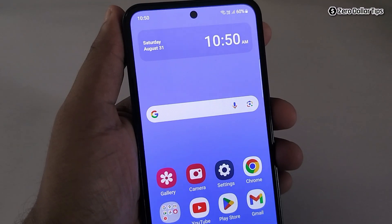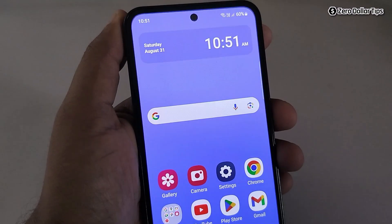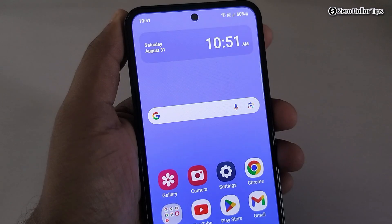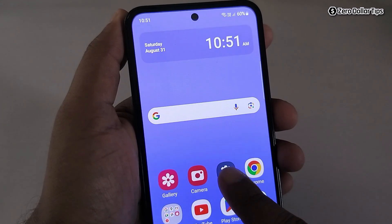Hi guys, let's see how to change date and time on Samsung Galaxy M35. If you want to change the date and time of your choice, first of all go to Settings.